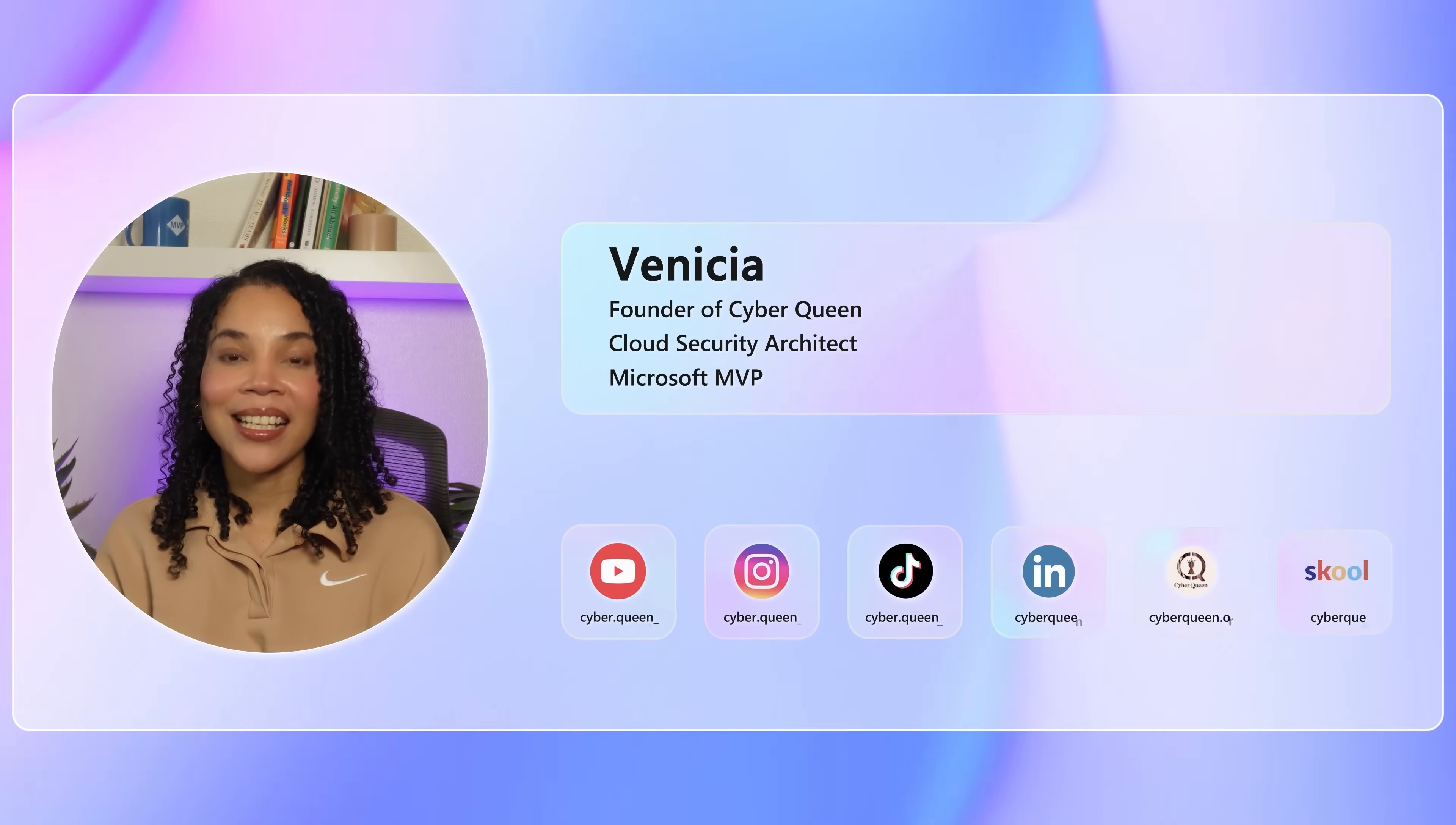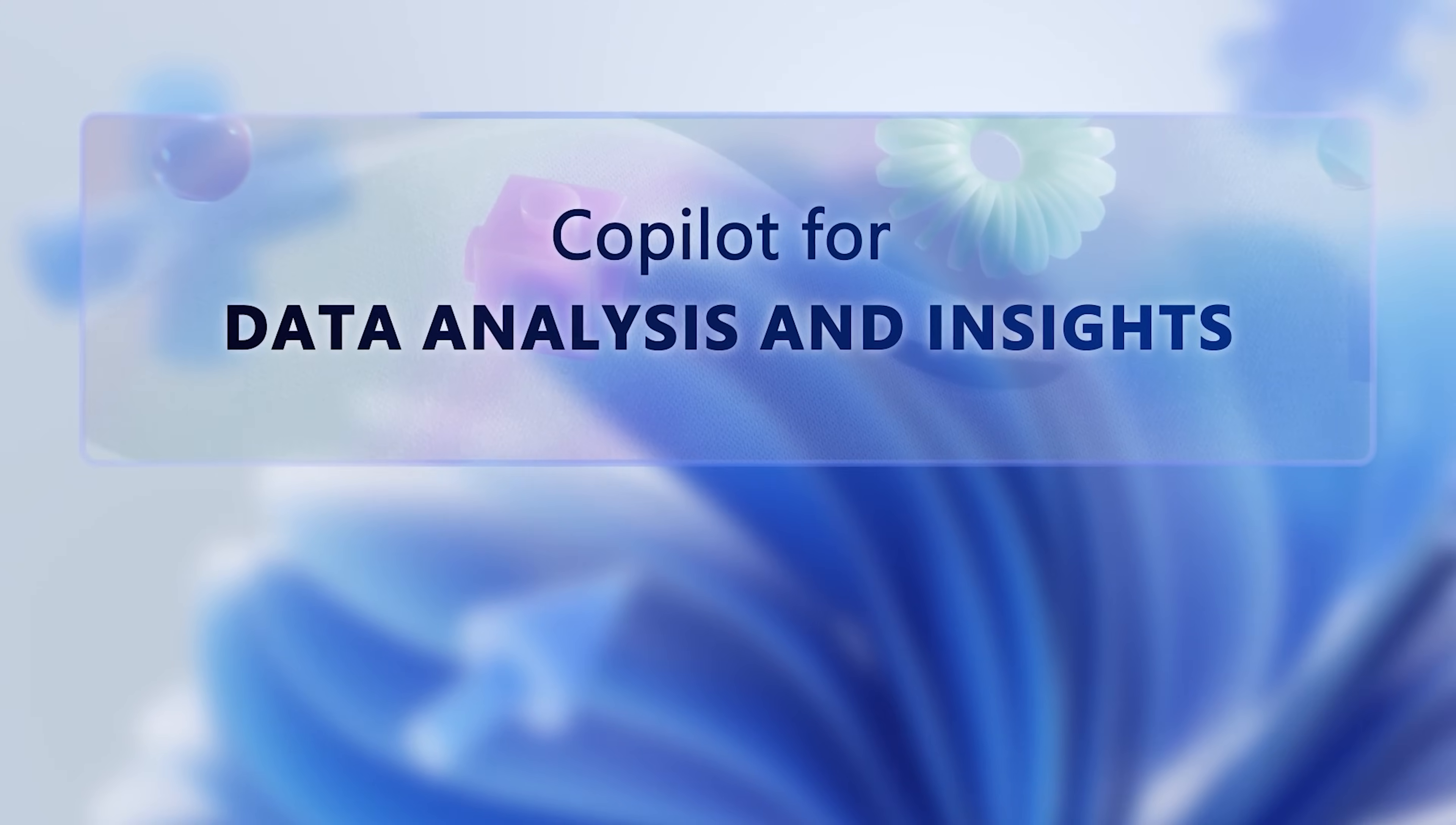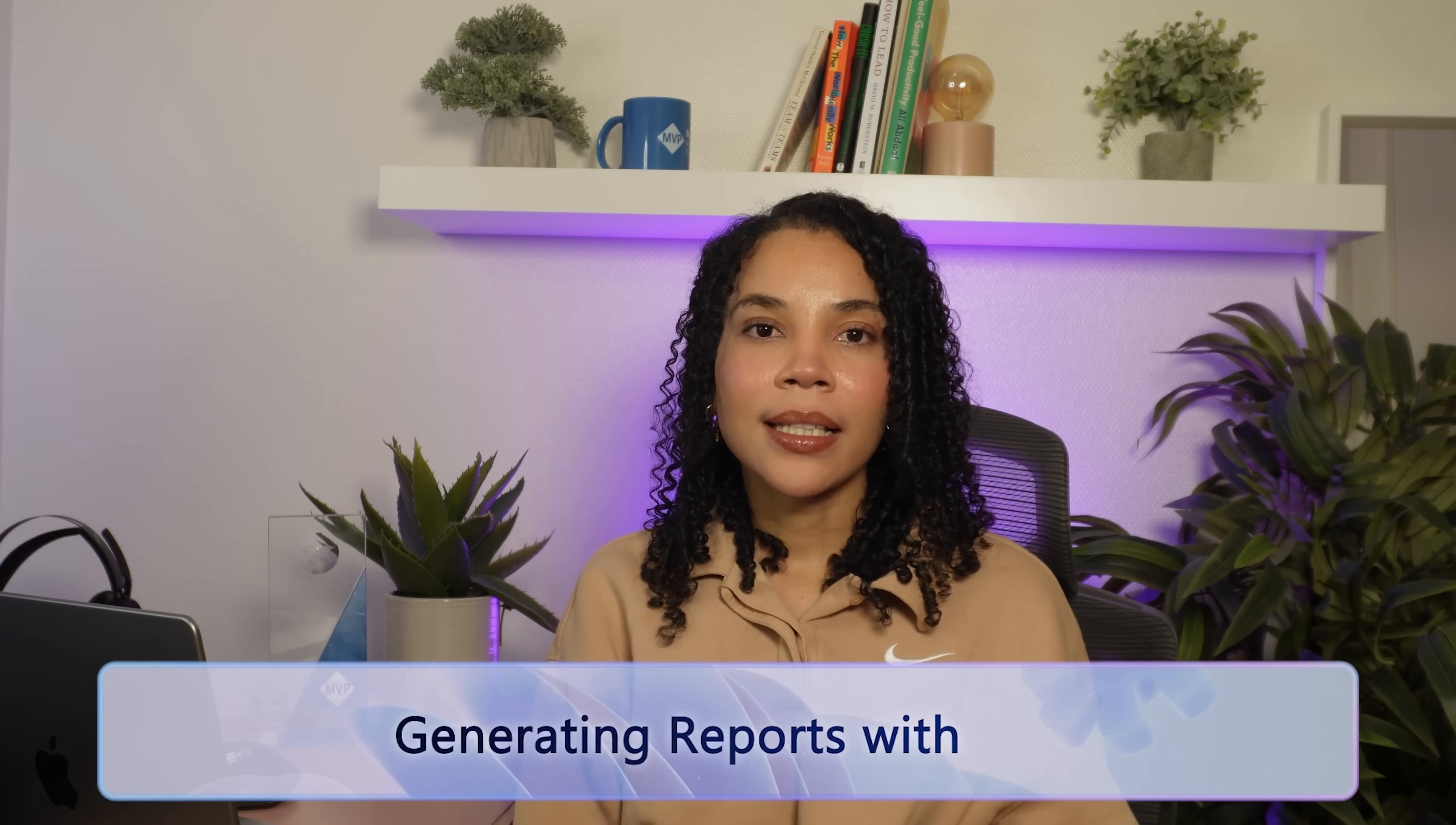Hi, I'm Vanisha. I'm the founder of Cyber Queen, a Cloud Security Architect, and a Microsoft MVP. Together with Alsa, we bring you practical insights backed with expert advice on navigating the future of AI in your business. Now let's get into using Copilot for data analysis and insights.